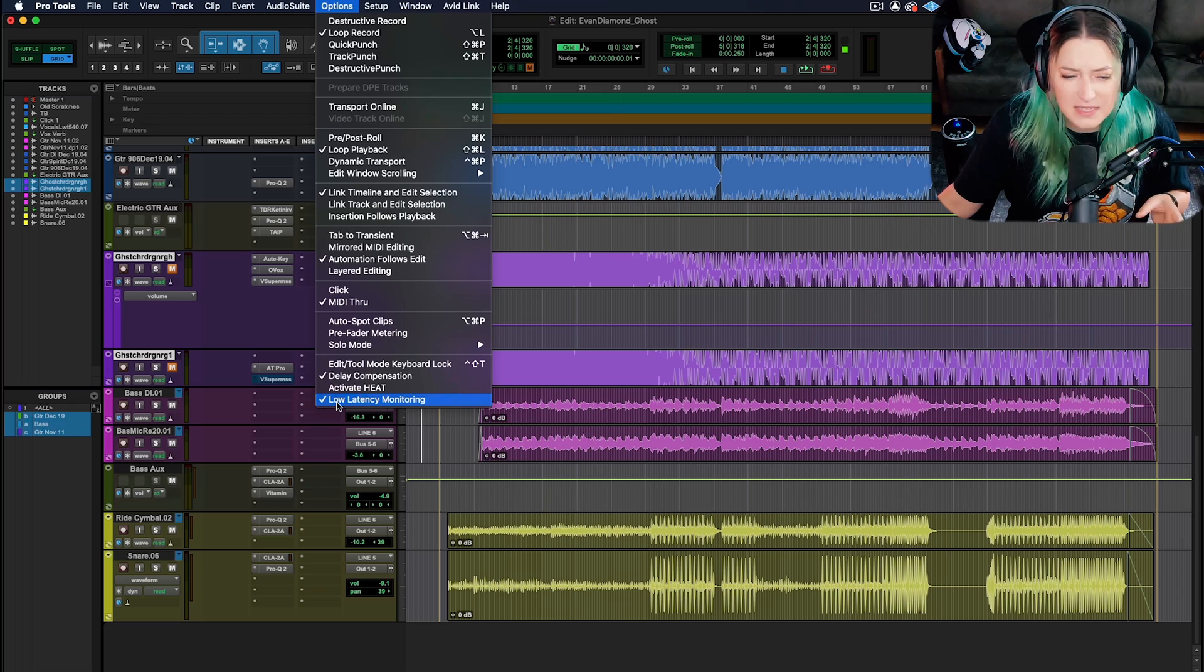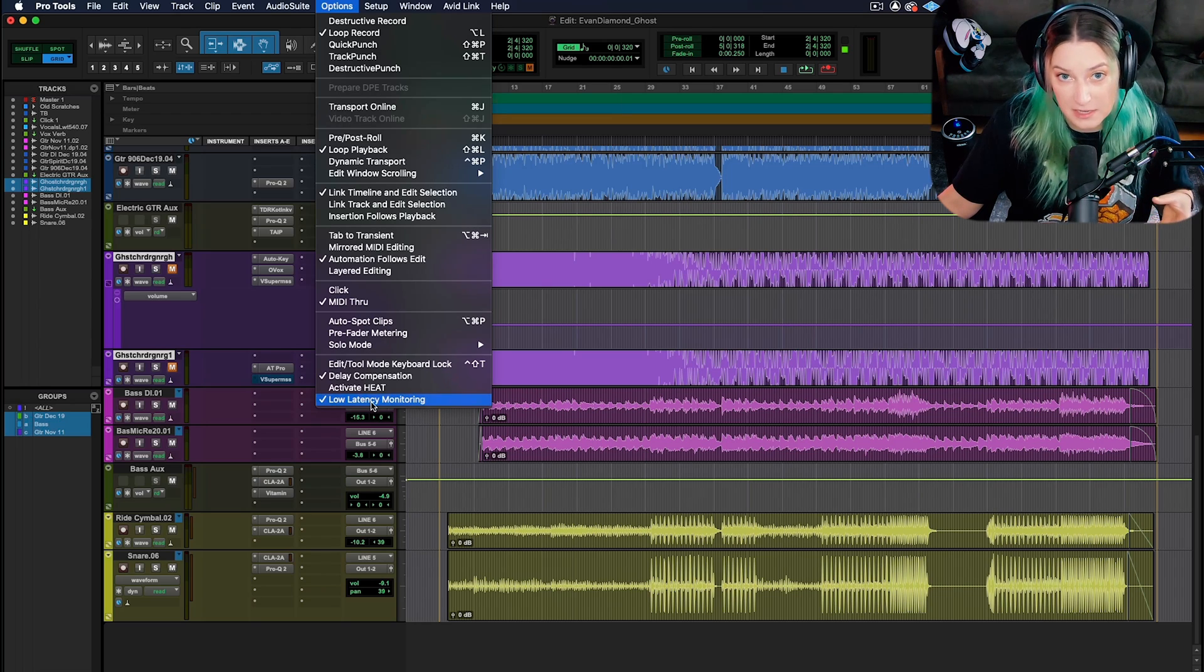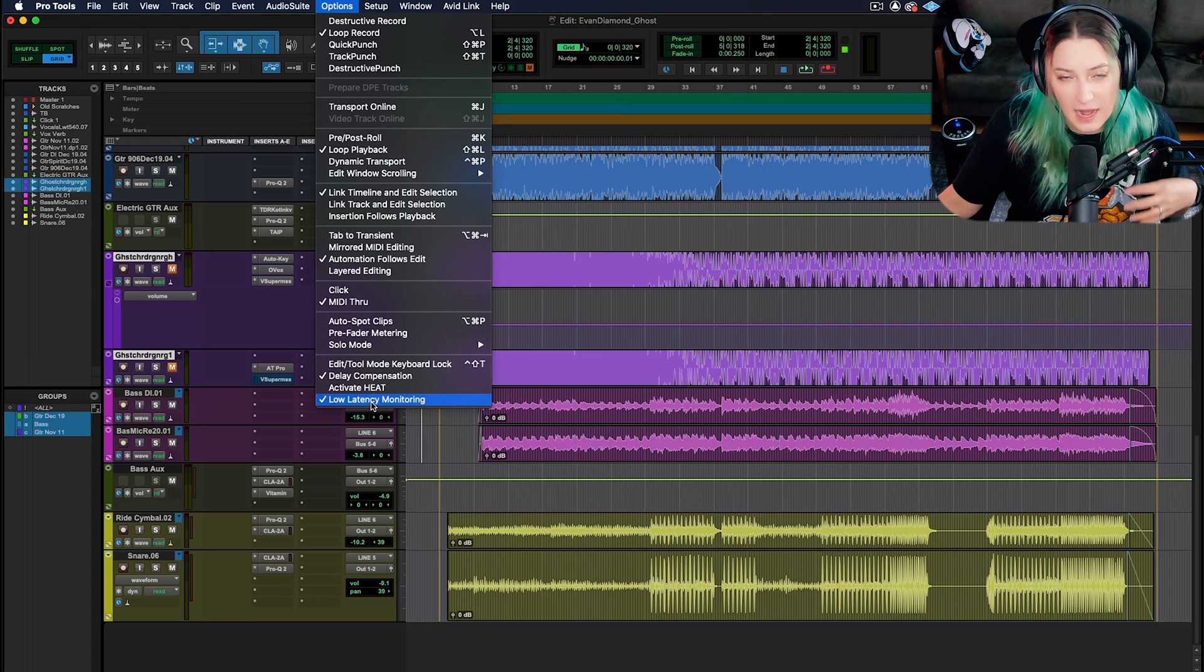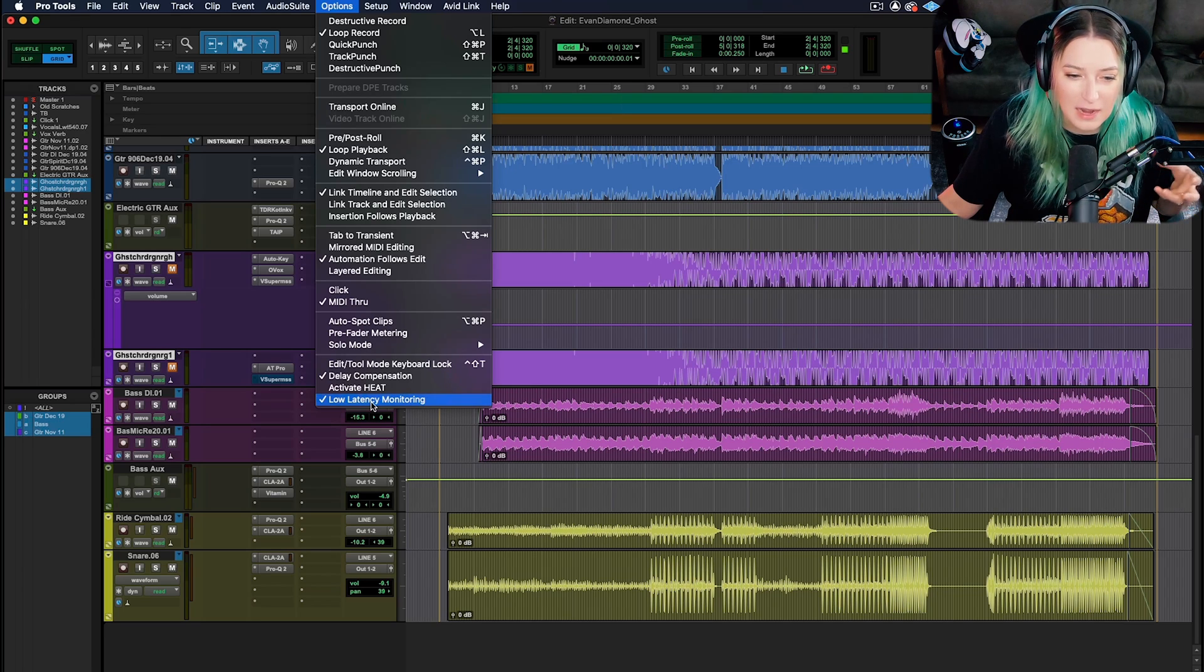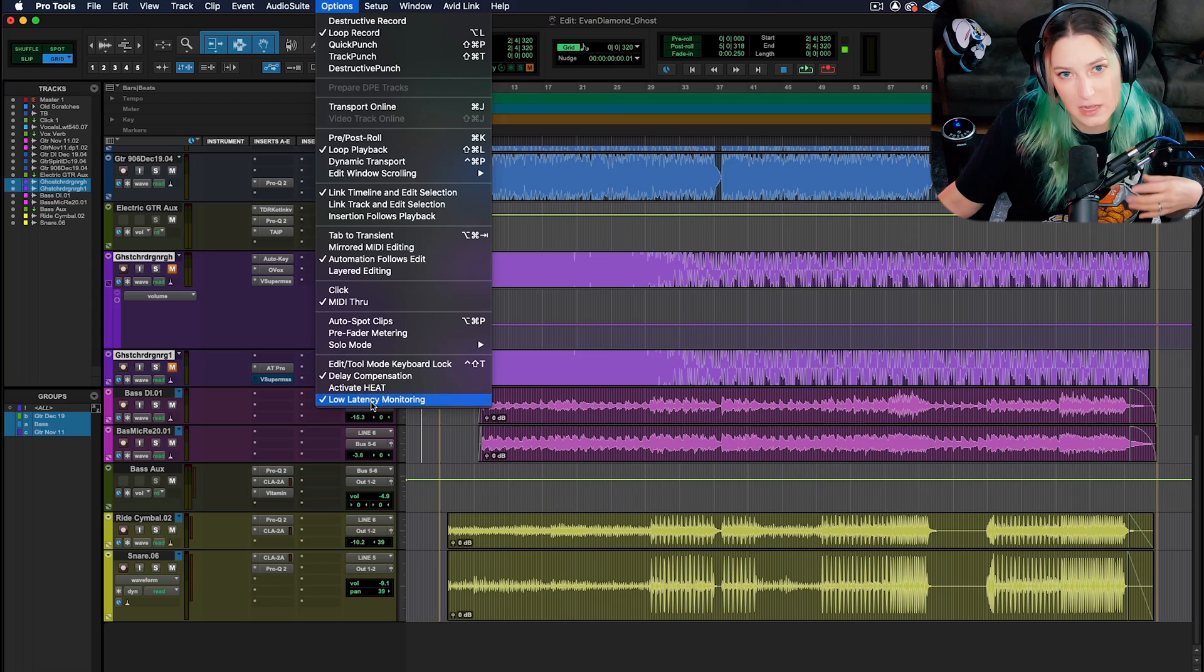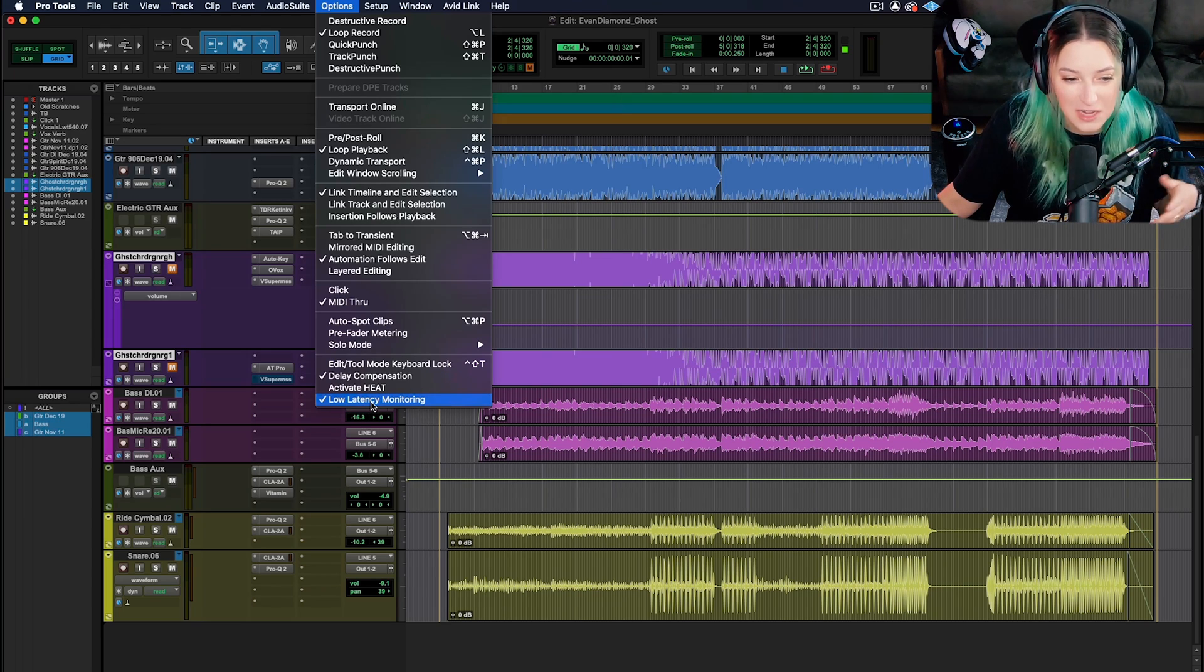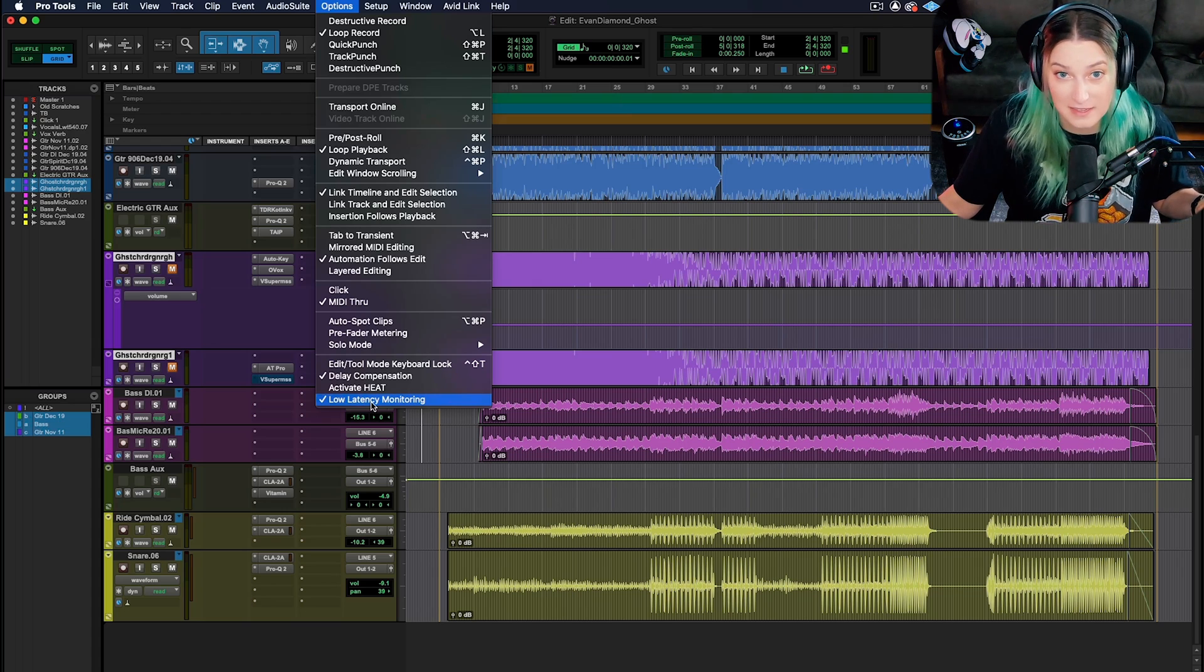Basically latency is a technical computer person way of saying delay. It has to do with how long things take to process. When you have latency, it's usually a bad thing. It's not an intended delay like we have with our delay plugins. It's just extra time that is being taken up by processing.